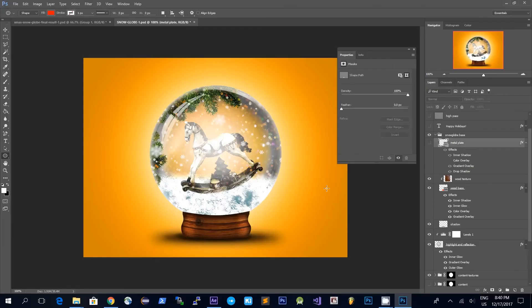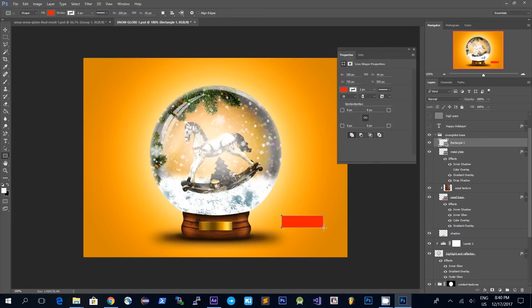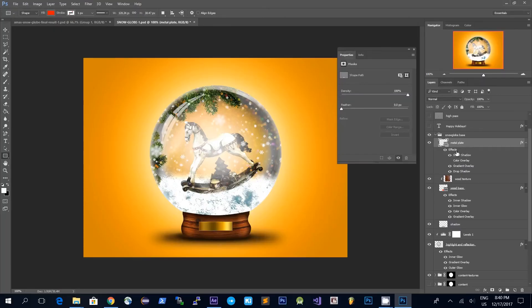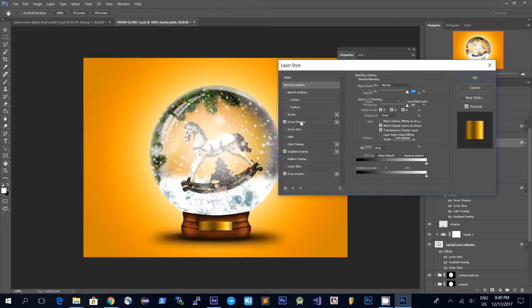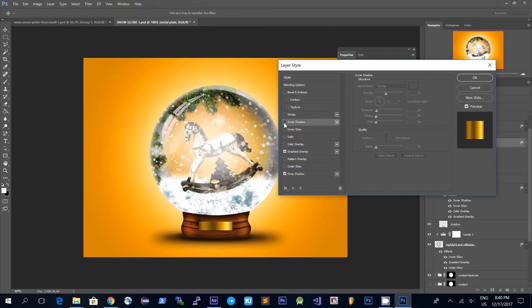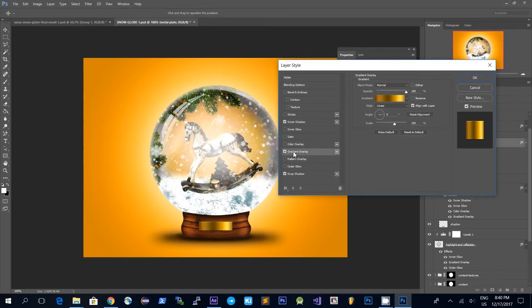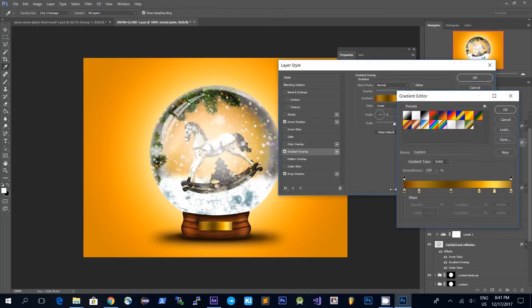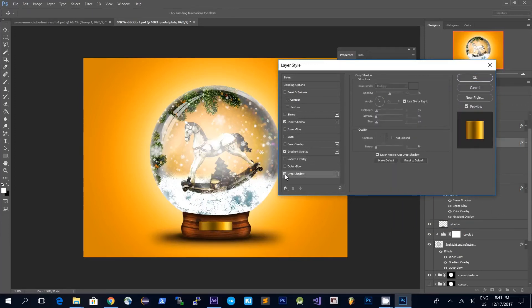Another thing is that I added a metal plate to this base, and I created this metal plate simply by choosing a vector tool to create a rectangle. I added a few layer styles: an inner shadow that gives a 3D look to the plate, and a gradient overlay with gold colors that makes it look like the plate is made of gold or brass. We also have a drop shadow to add to the 3D effect so that the plate looks embossed.